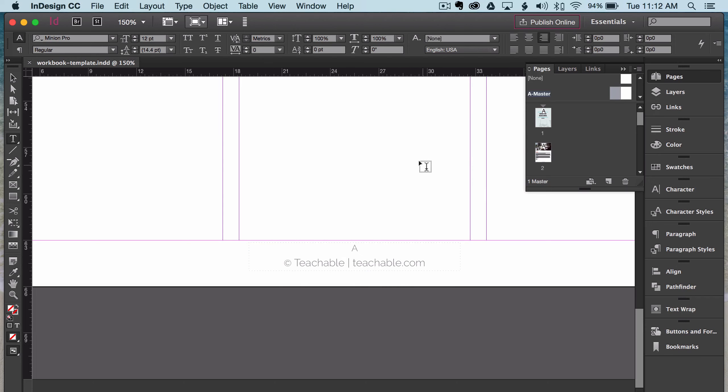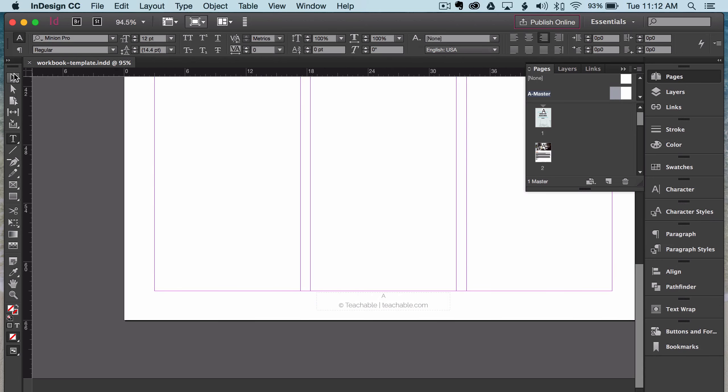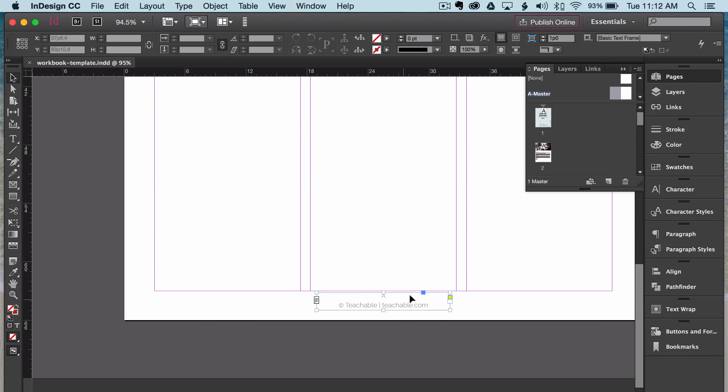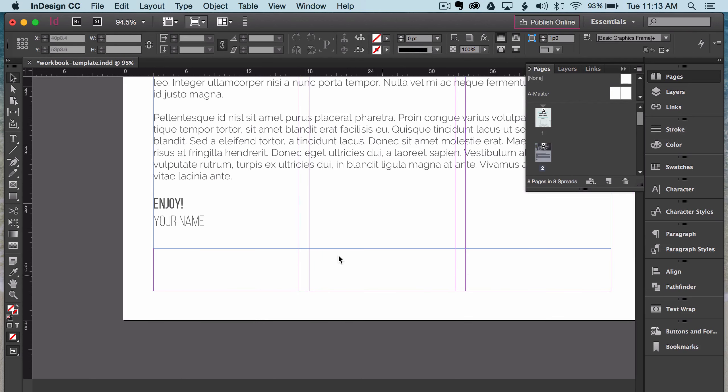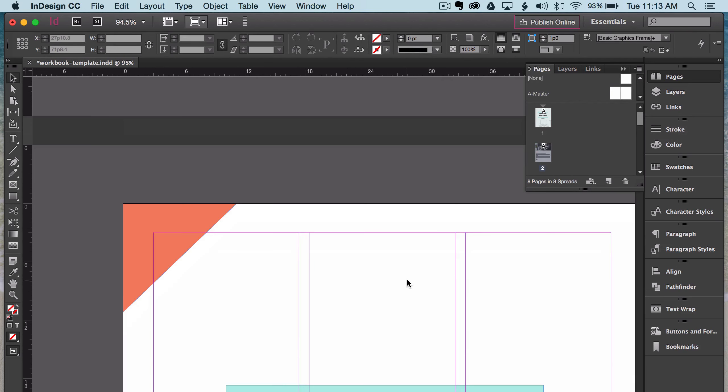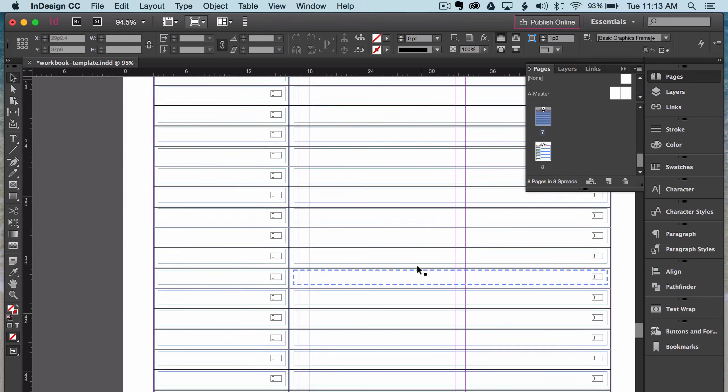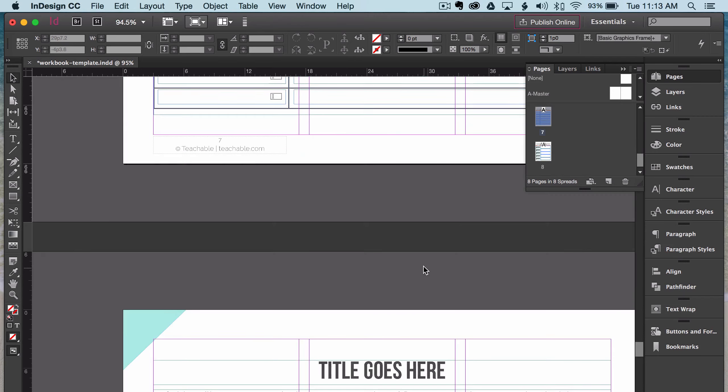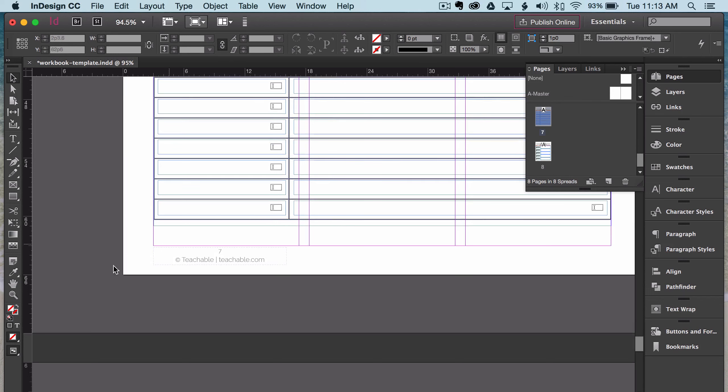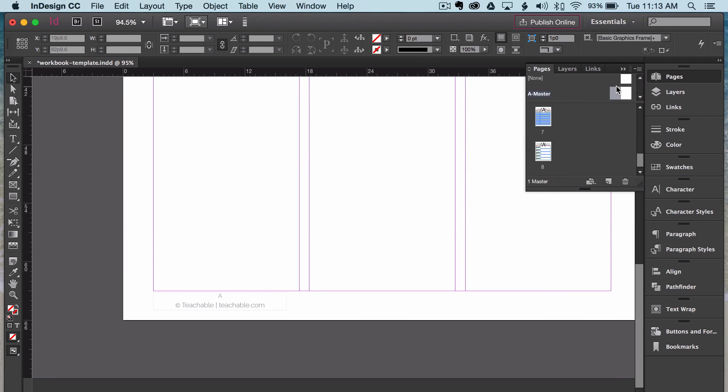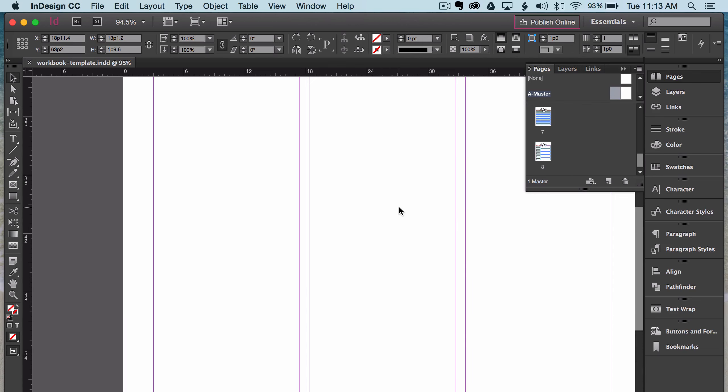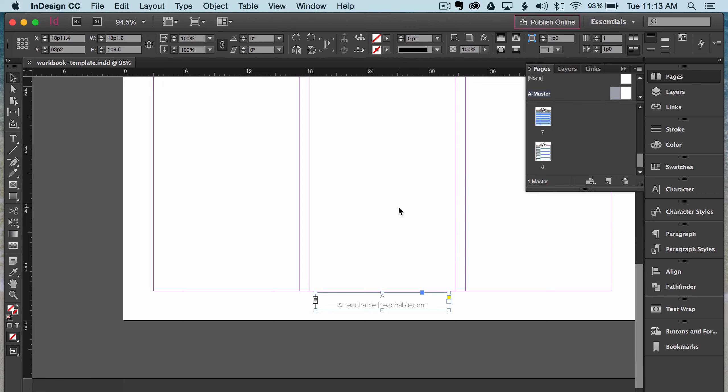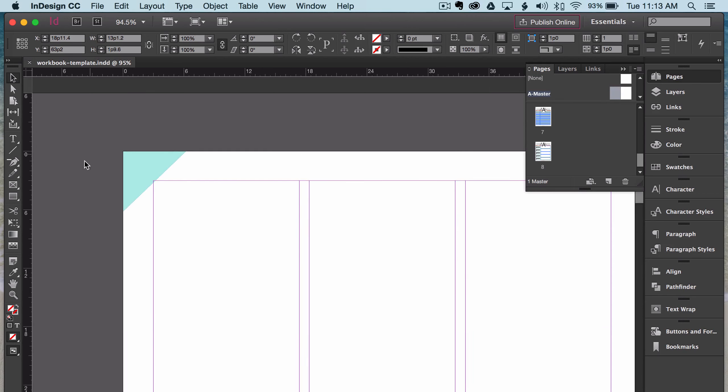If we wanted the page number to be on the left hand side, just do that, and then go back to here, and you can see that it has been moved to the left hand side. Now I don't want that, so I'm just going to undo it by command Z. You have a master page with all the easy page numbers that will show up on every page, plus design elements.